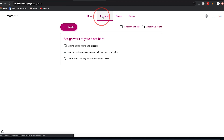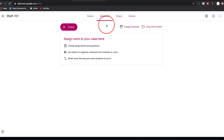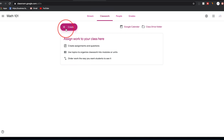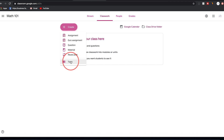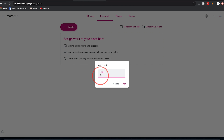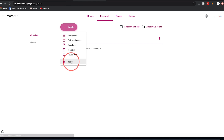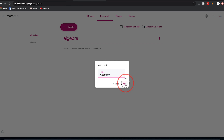Now let's go to the Classwork tab — this is probably the most useful place and where you'll spend most of your time on Google Classroom. You can create assignments, questions, and topics to organize your classroom. Press 'Create' to see all the options. Start with topics to organize your classroom — for example, create a topic called 'Algebra' and press Add, then create another topic called 'Geometry' and press Add. Now you have separate sections you can drag around.